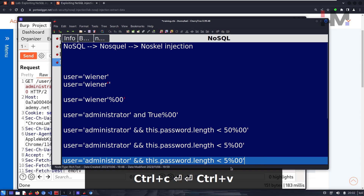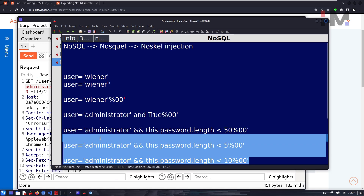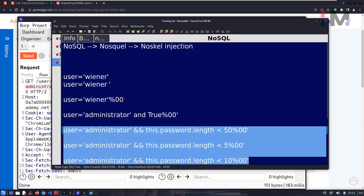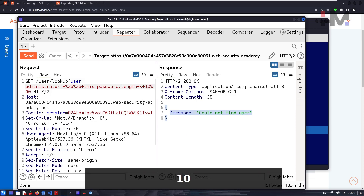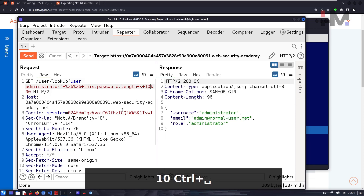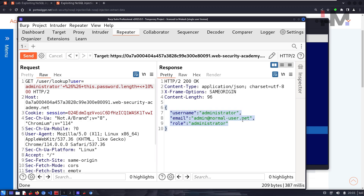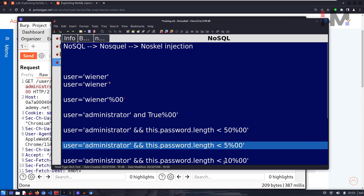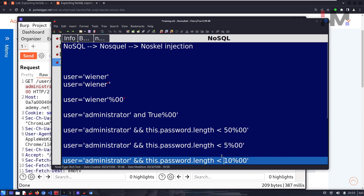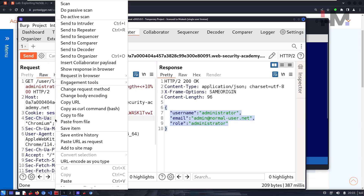The reason we do this binary search approach instead of brute-forcing directly is to decrease the number of requests made to the server so we stay undetected. With length less than 10 returning data, we now only need to brute-force values 6 through 9 — a huge reduction. Let's send this to Intruder.